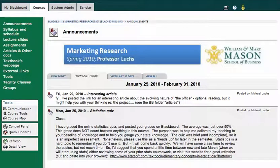Hi, this is Mike, academic technologist at the College of William & Mary, and today I'm going to show you a couple of features of the groups function in Blackboard 8.